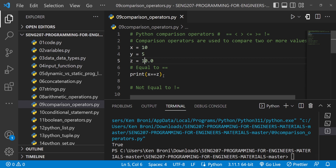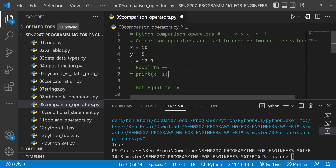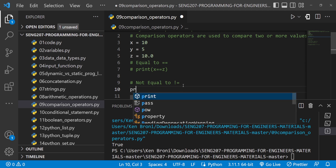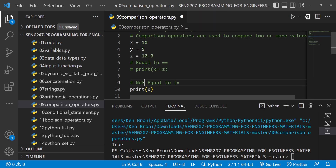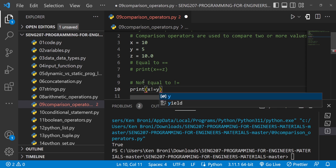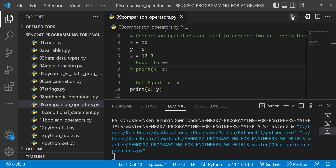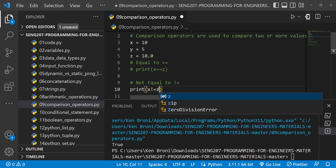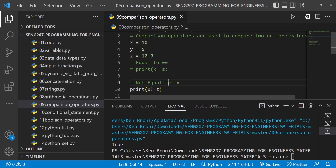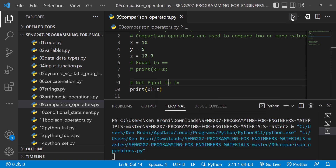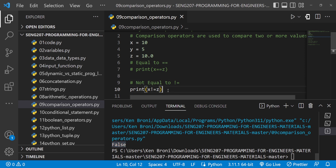Now let's look at the not equal to operator. We use an exclamation mark followed by an equal sign. So x != y asks: is x not equal to y? Clearly 10 is not equal to 5, so this is True. When I run this, we get True. If I replace y with z, then x != z asks is 10 not equal to 10, which is False — and we see False printed out.